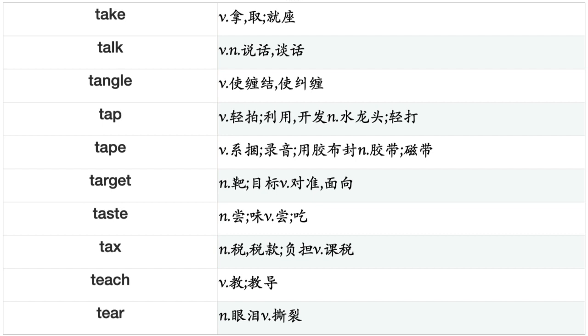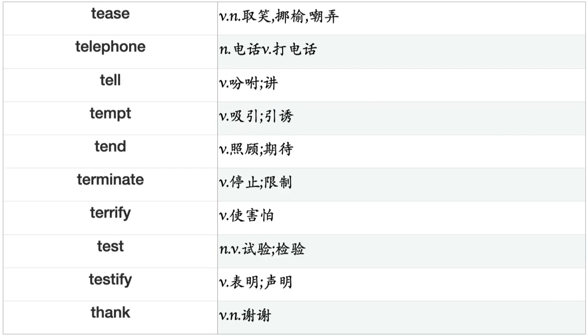Swear, Sweat, Sweep, Swell, Swim, Swing, Switch, Sympathize, Tackle, Tailor